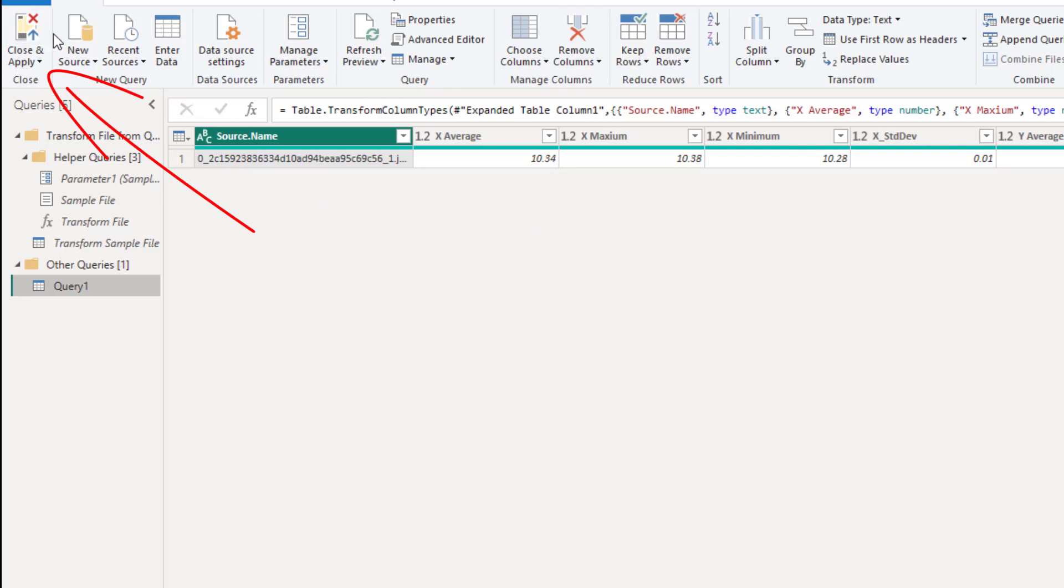But the first thing we need to do before we can start refreshing really is close and apply.